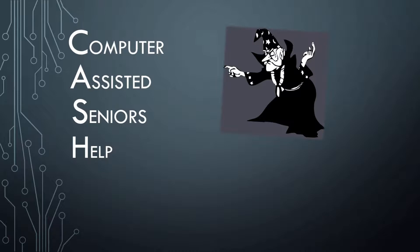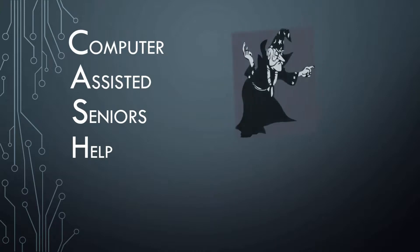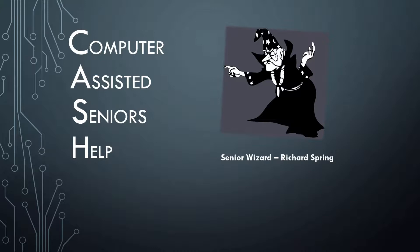When you reach a certain age, functions such as sight, hearing, and memory begin to fade. This video is one of several I have created to help senior citizens use their computers to make up for these shortcomings. My name is Richard Spring, also known as the Senior Wizard.